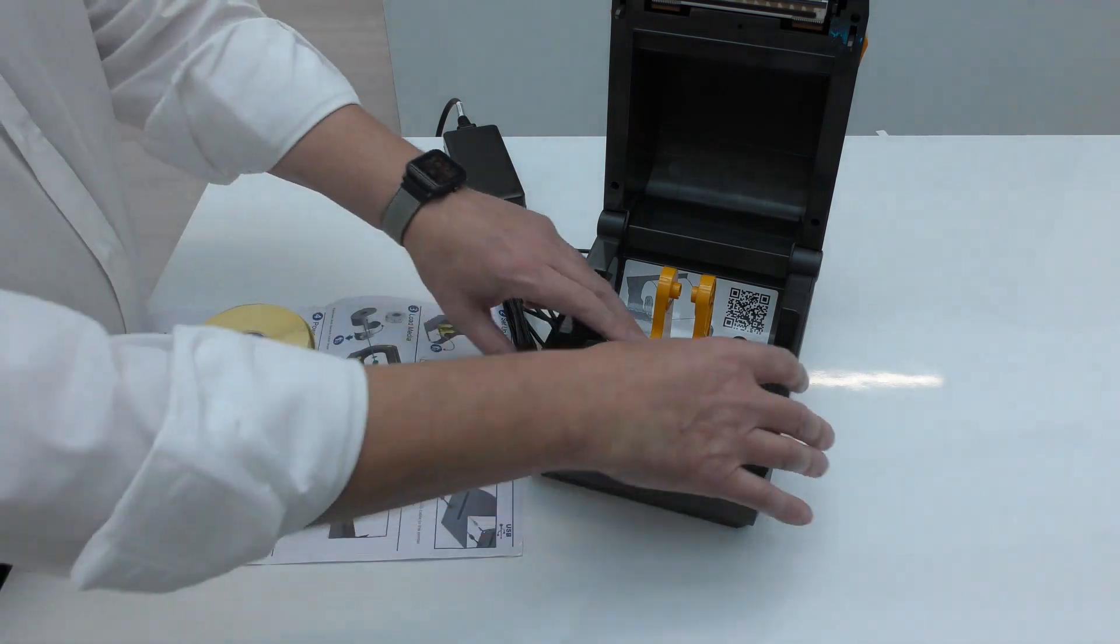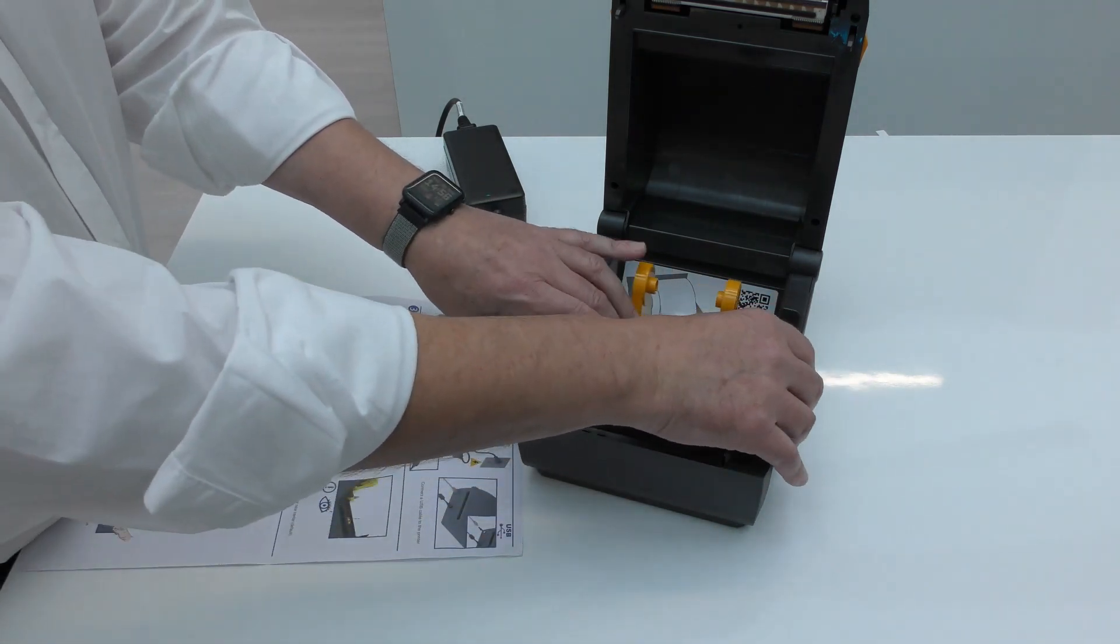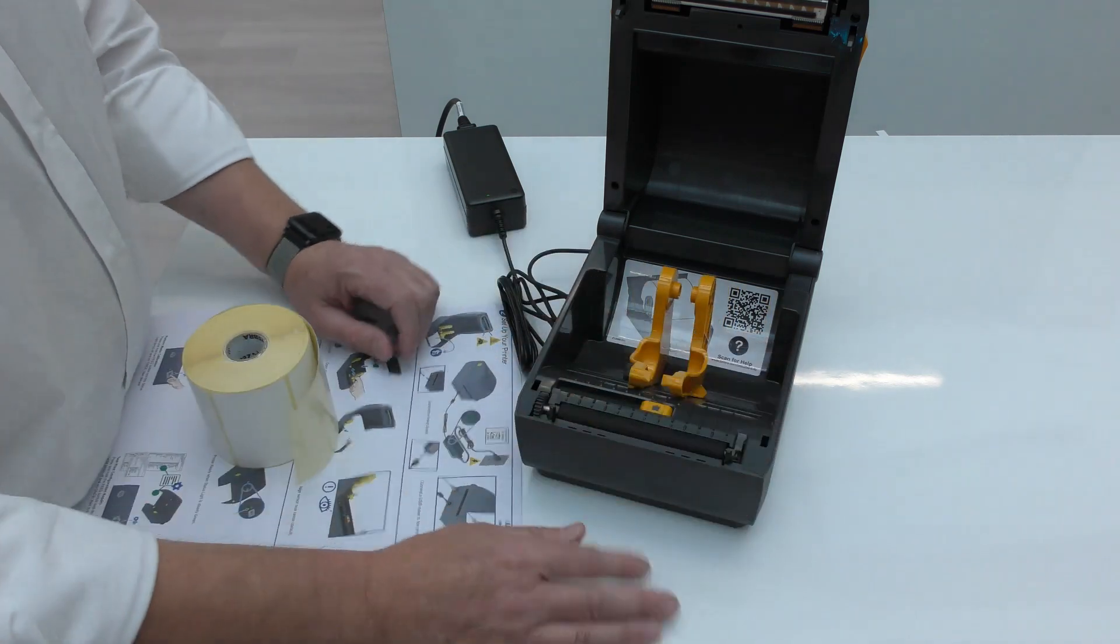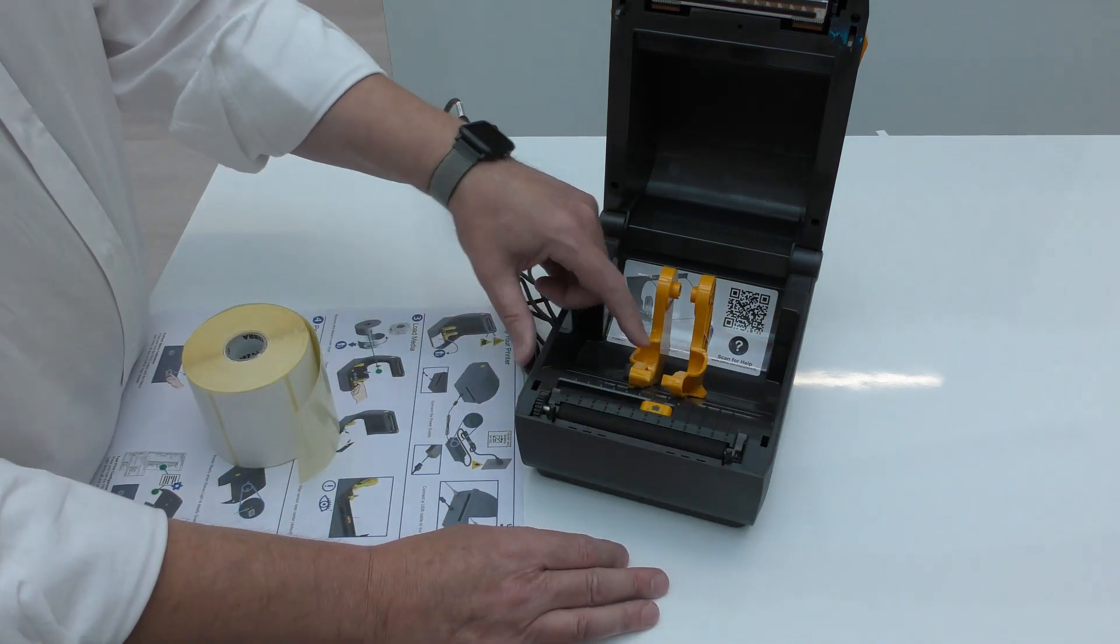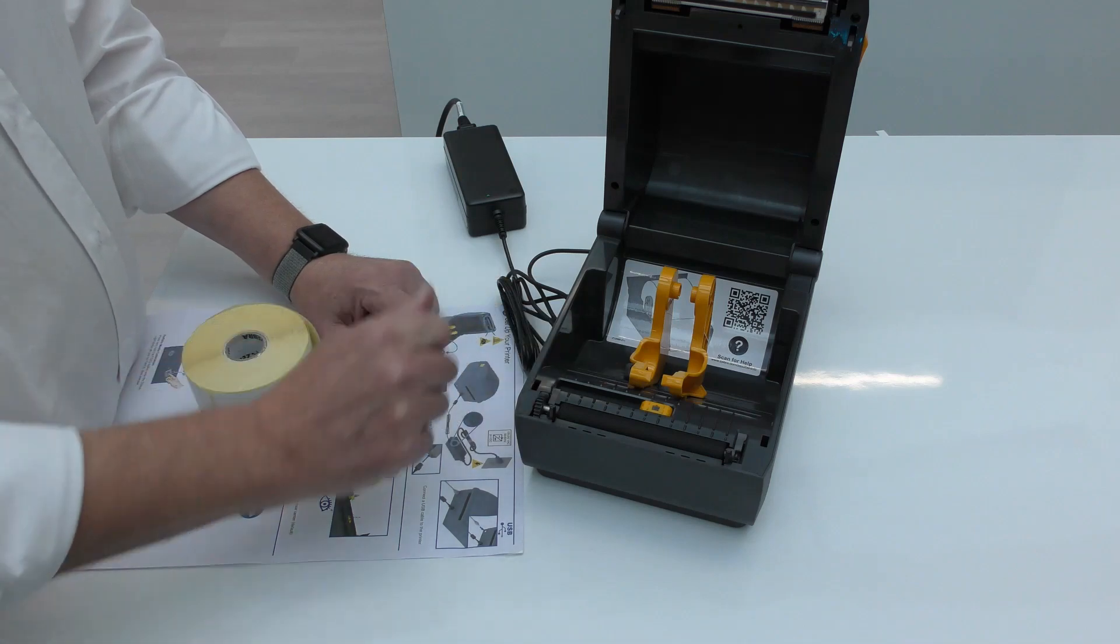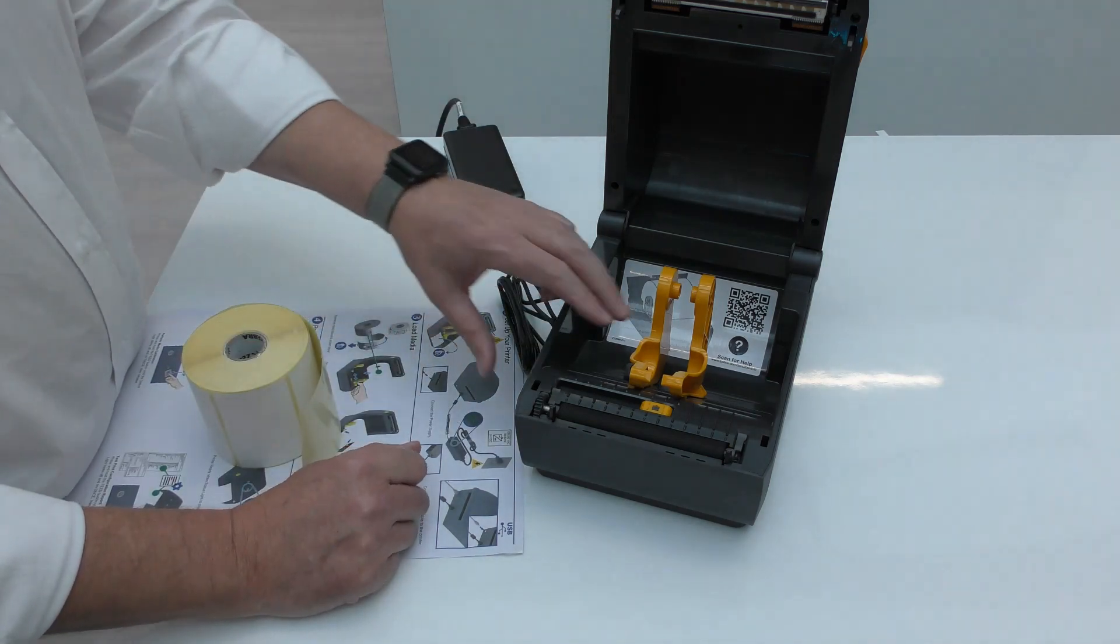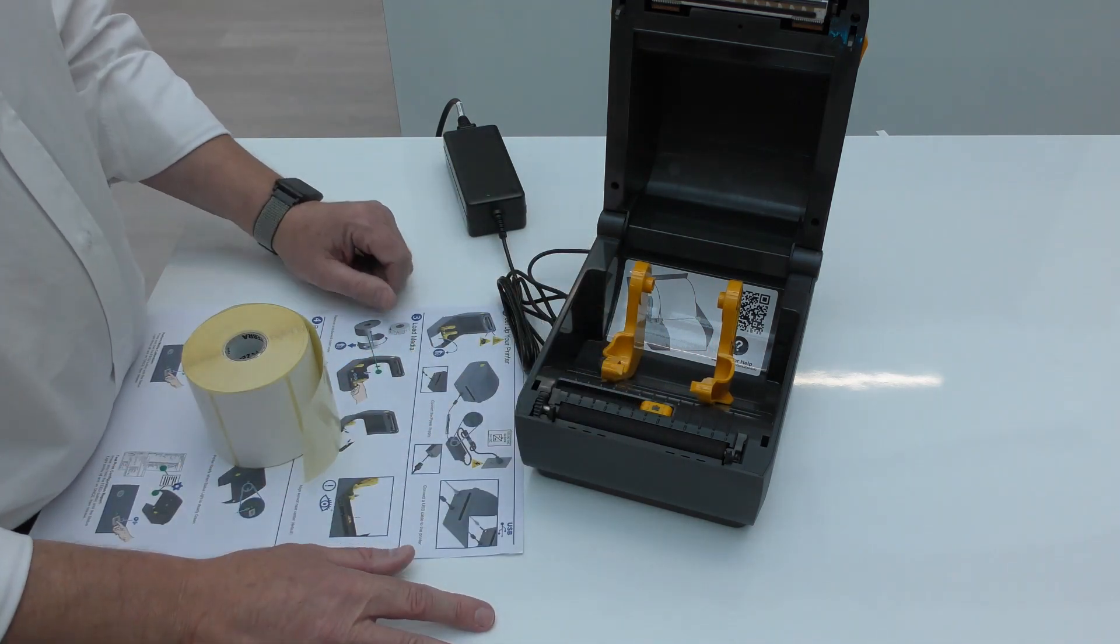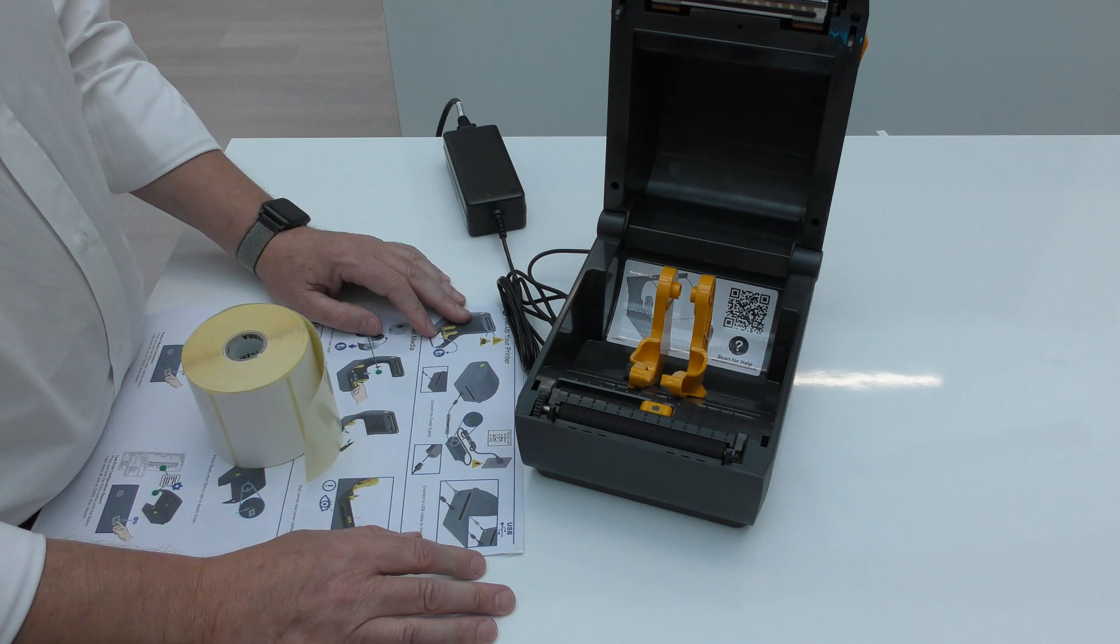The media guides here are adjustable so you can open them as far as you need for the media, spring-loaded and they return. They also have a lock on them, so if you're using fanfold media supplied externally, you can actually lock the guides into position. Well, we have some roller media today, so that's what we're going to use.